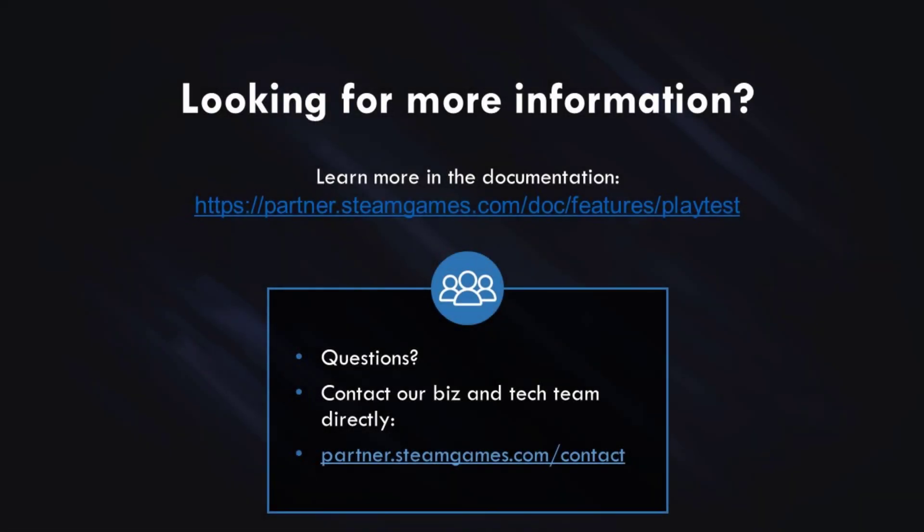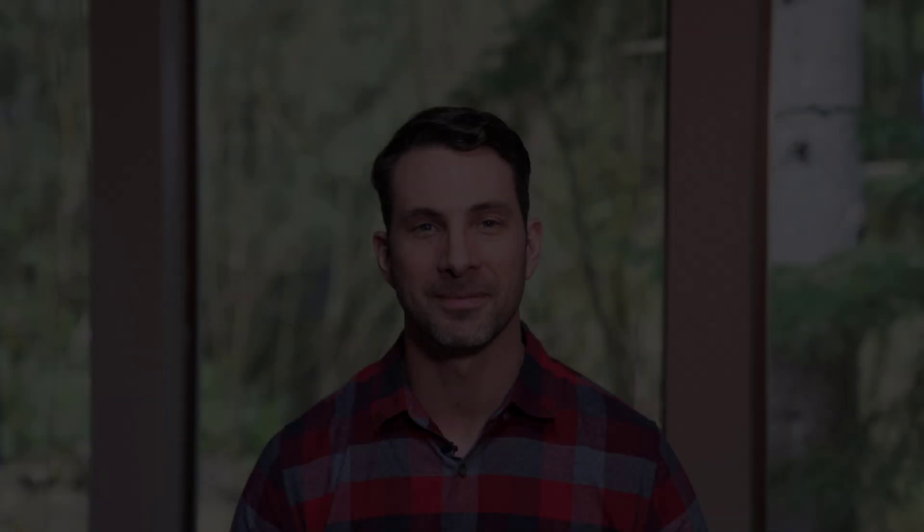If you're looking for more information, here is a link to our Steam Playtest documentation. And if you have any other questions, you can contact our biz and tech team directly using the link below. Okay, now you know everything you need in order to get started with Steam Playtest. Thank you so much for watching and we'll catch you in the next video.